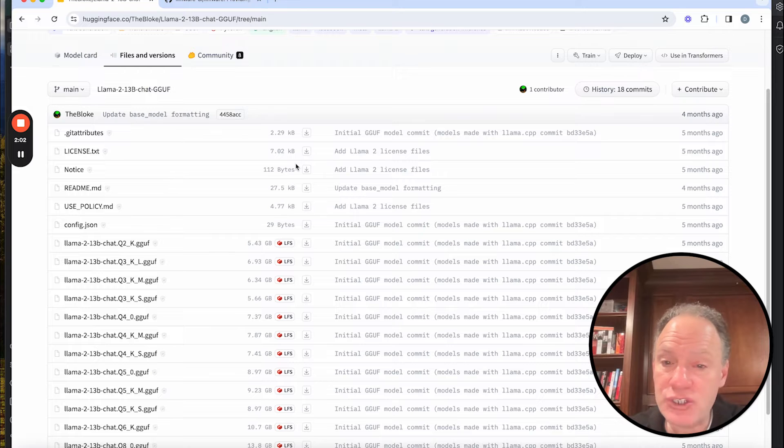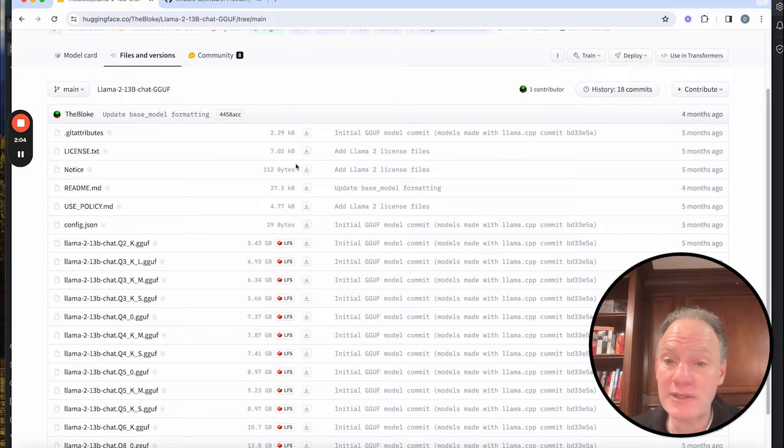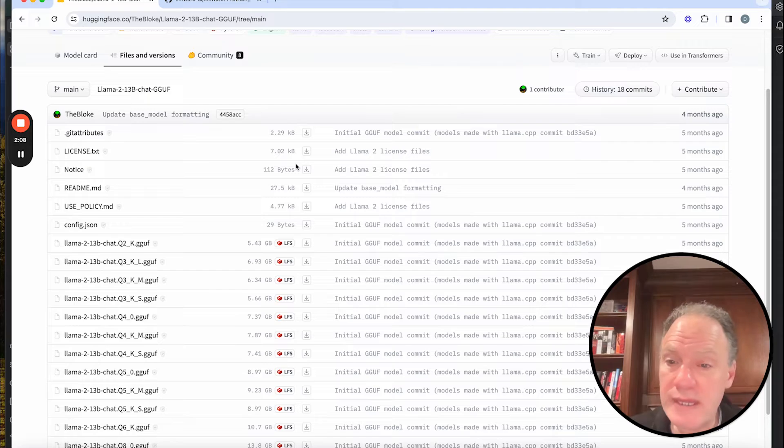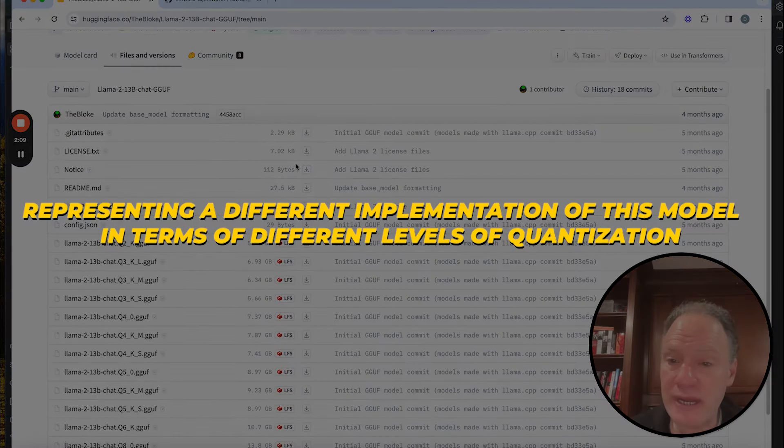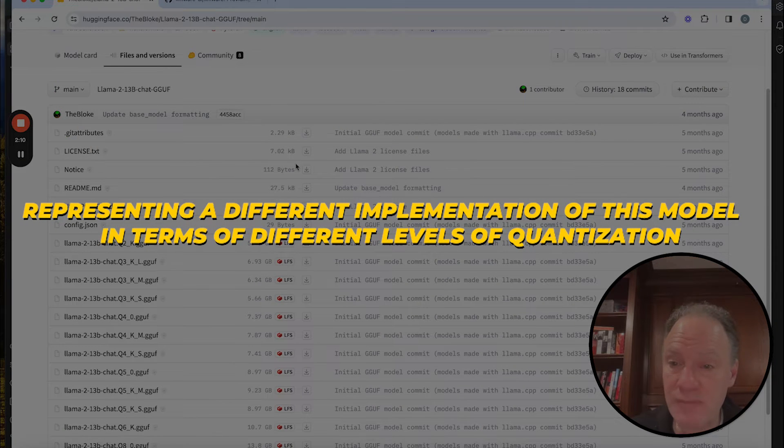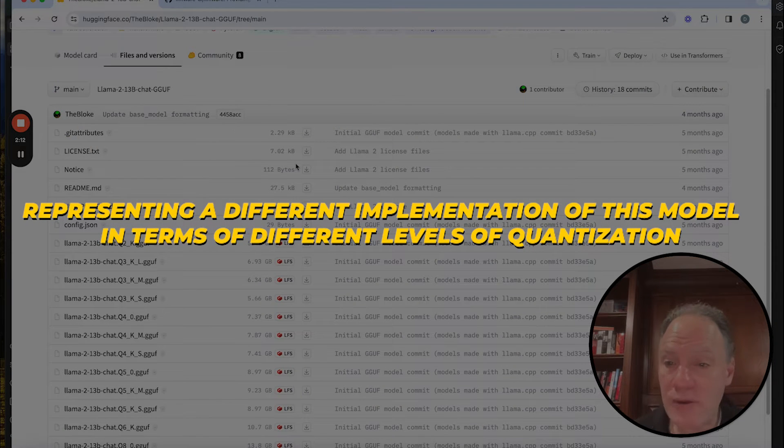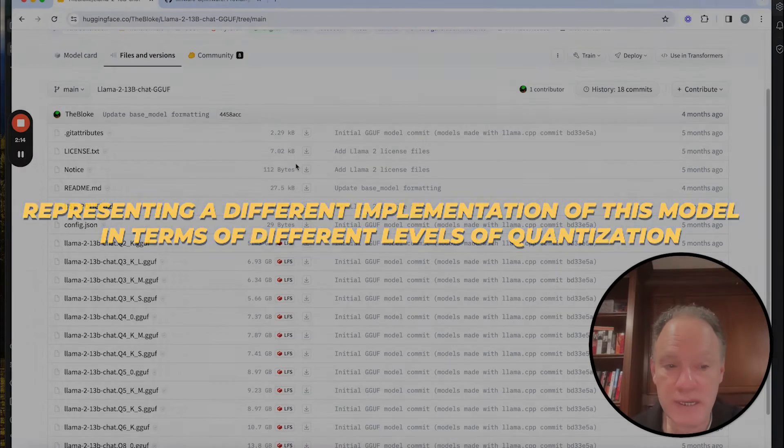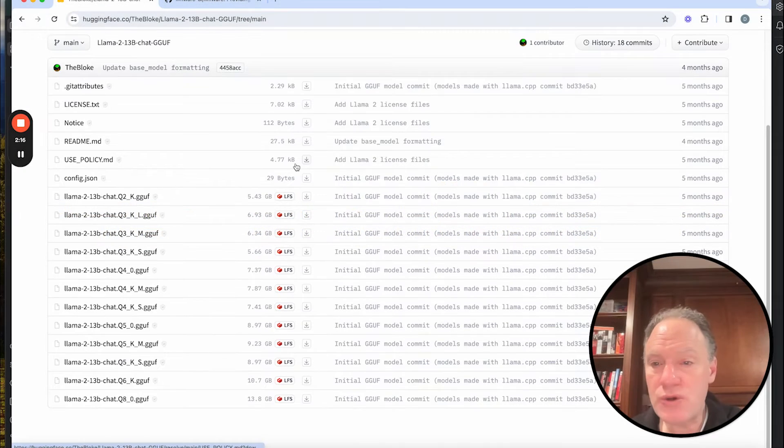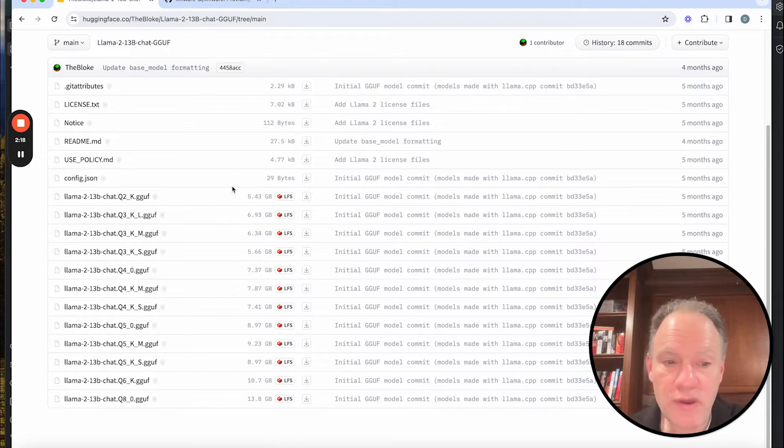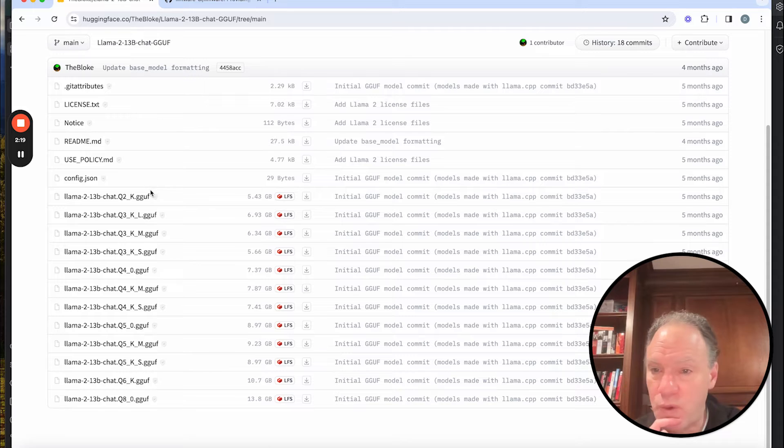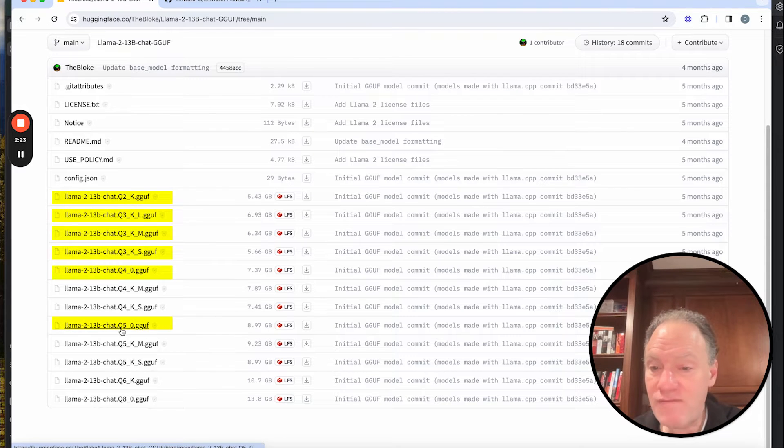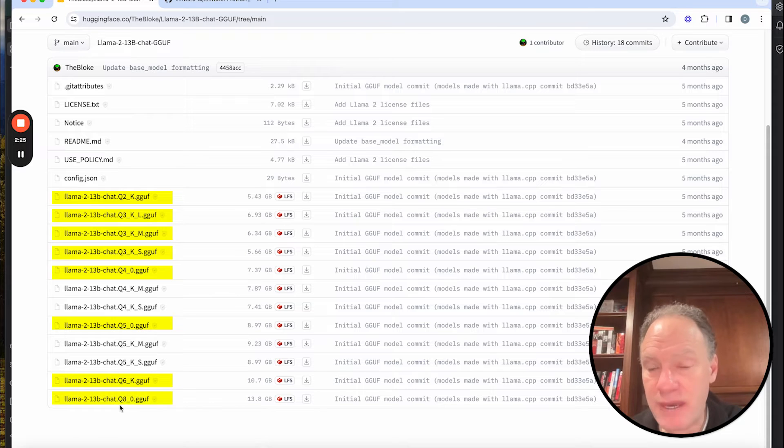In this case, each of these GGUF binaries are actually logically and physically independent of each other. In fact, they're really each representing a different implementation of this model in terms of different levels of quantization. So just to get you oriented to this, if you haven't looked at these before, this is 2-bit, 3-bit, 3-bit, 3-bit, 4-bit, 5-bit, 6-bit, and 8-bit.